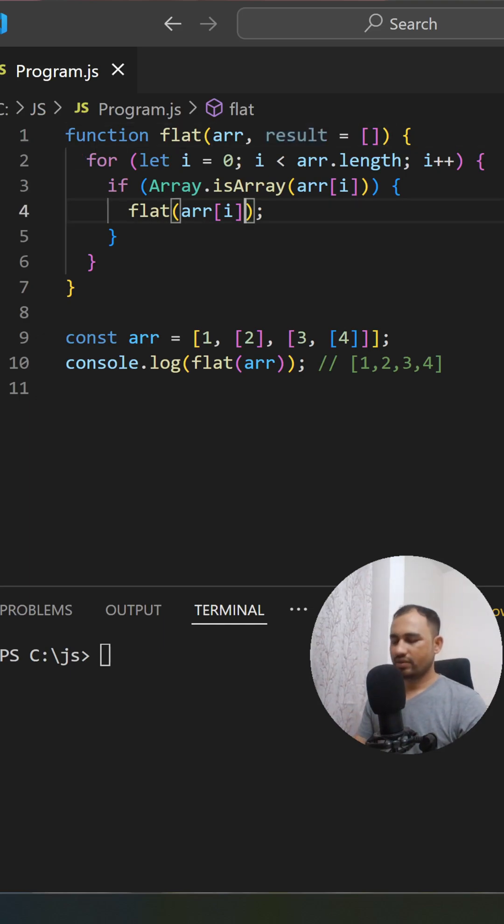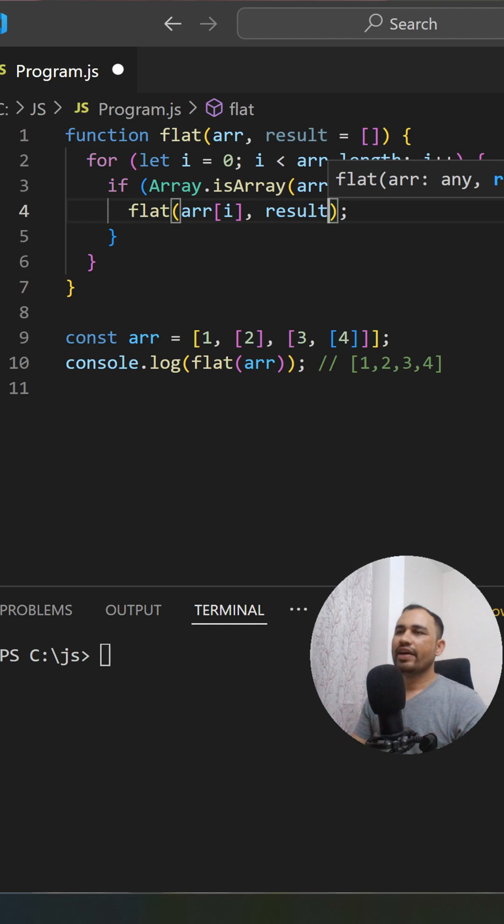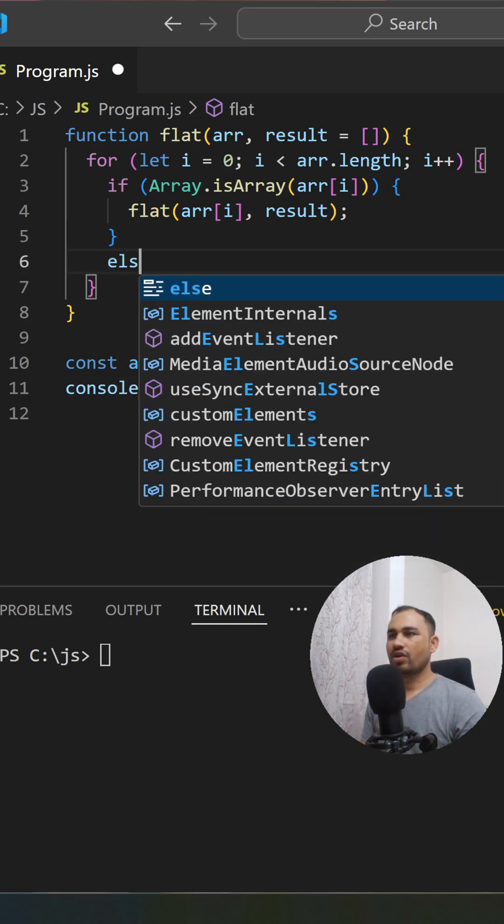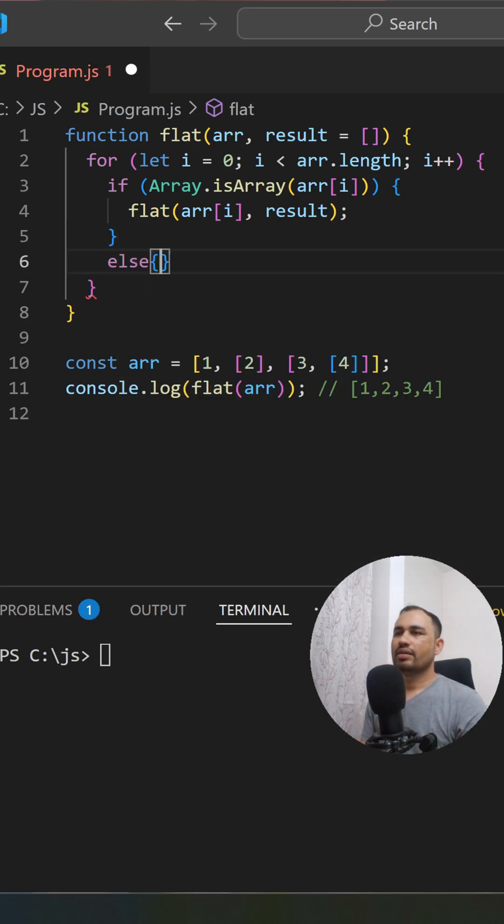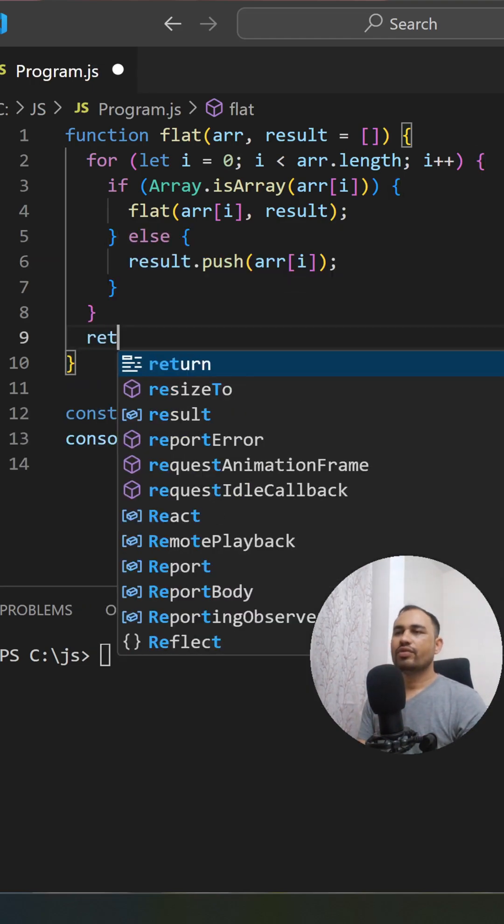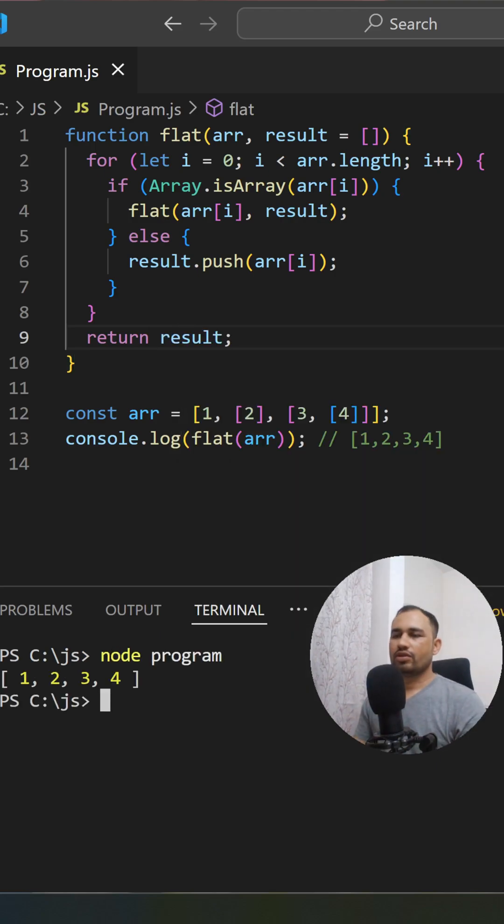...push those elements into the result. Now we return the result. Let's run the code. Yeah, we got [1, 2, 3, 4]. We are able to flatten the array. This is a very common interview question.